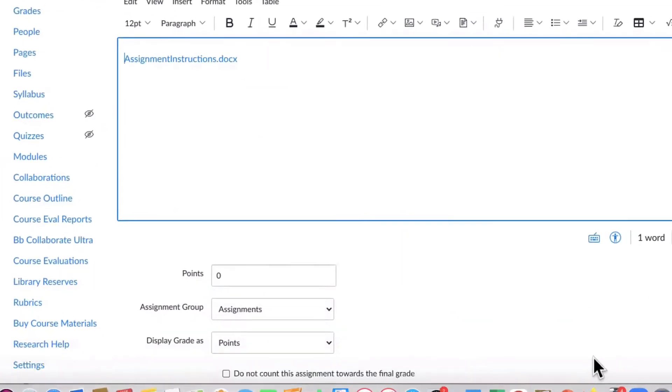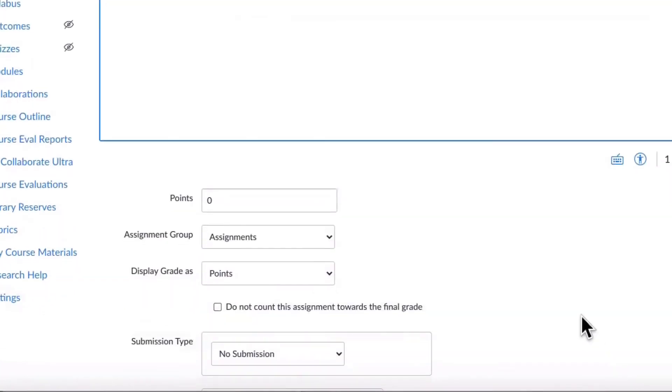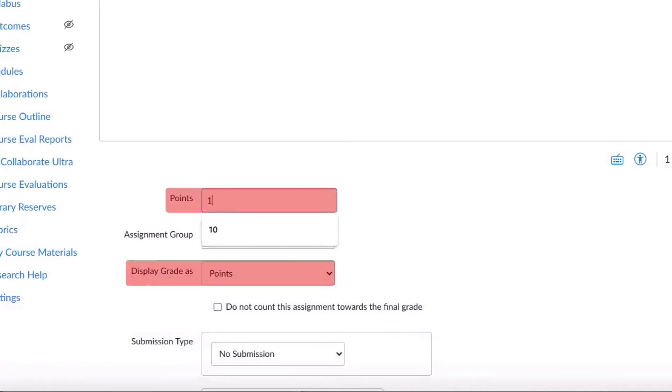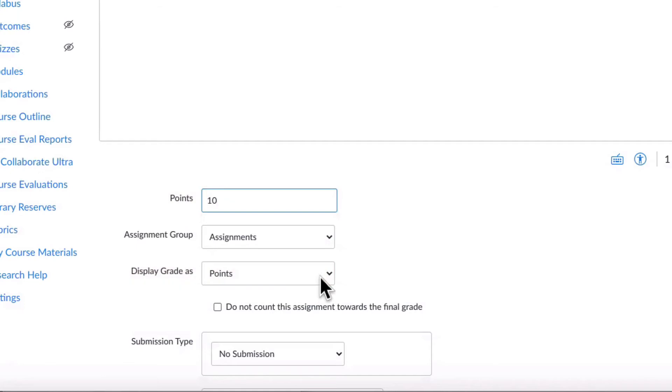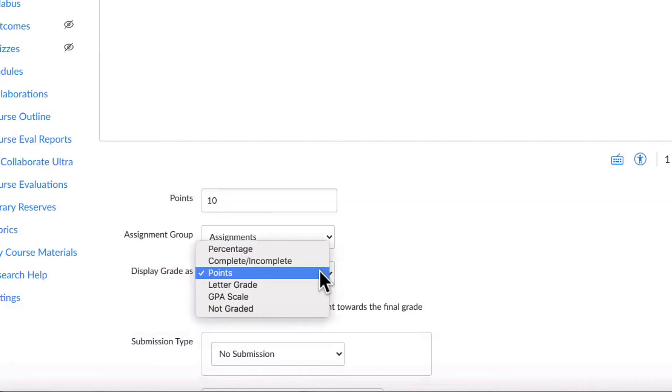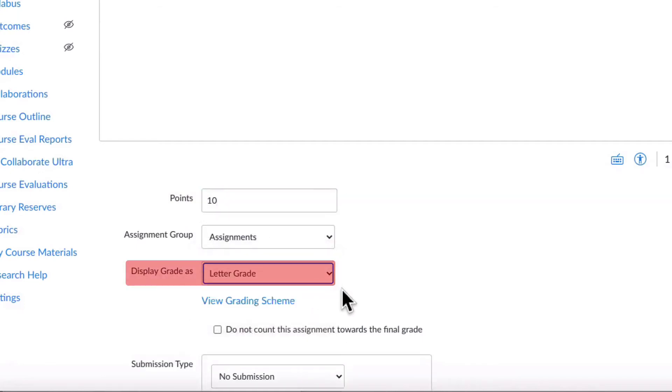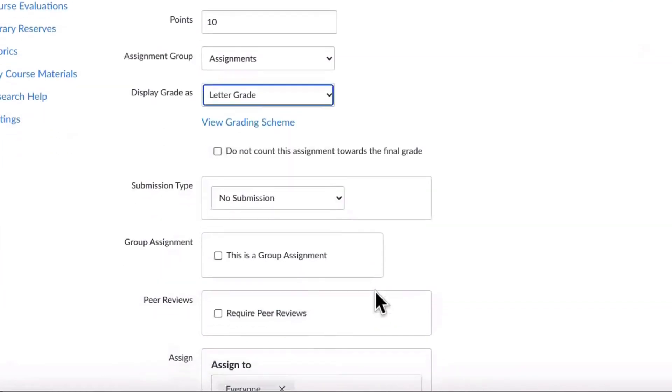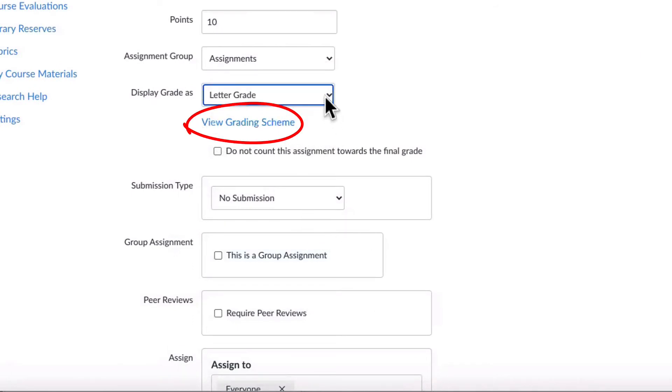Next, you should assign a grading value. The most common options are choosing between displaying the grade as points or as a letter grade. If you choose letter grade, you will have to set a grading scheme which sets the grading range for the assignment. You can select whether you want the assignment to count towards the final letter grade.